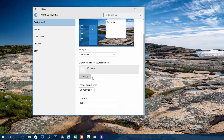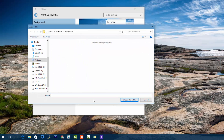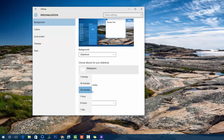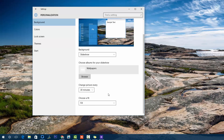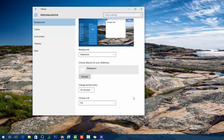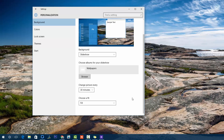Right now we have a folder called 'wallpaper' with multiple files. Once you have chosen the folder, you can change the wallpaper every 1 minute, 10 minutes, 30 minutes, 1 hour, 6 hours, or on a daily basis. If you select the time interval, it will automatically change based on that interval, repeating the slideshow from that folder.